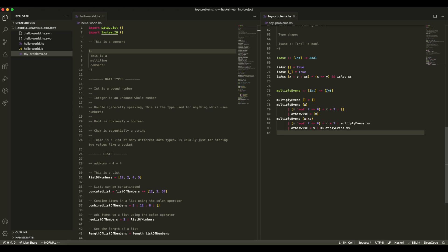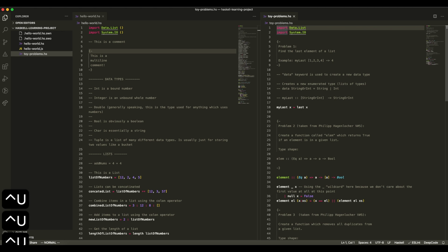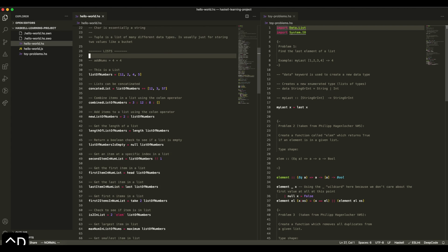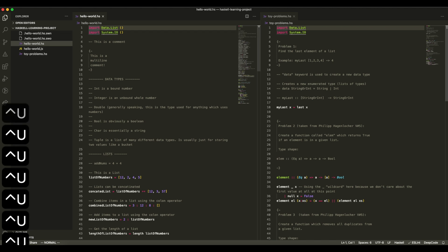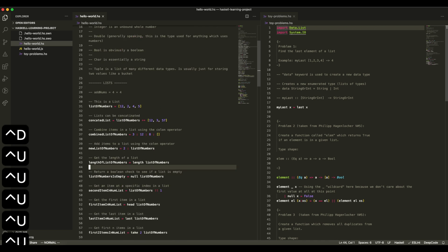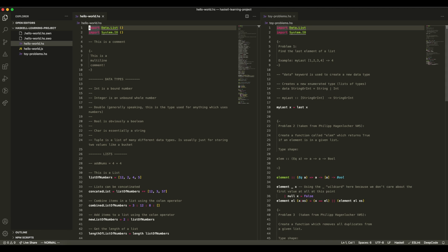I have my slash key mapped so that holding it acts as control. In Vim you can do ctrl+u to scroll up through the file and ctrl+d to scroll down. Using those two you can get to where you want pretty quickly. I use this when I want a high-level overview of the file — just to see the structure of my code at a glance.